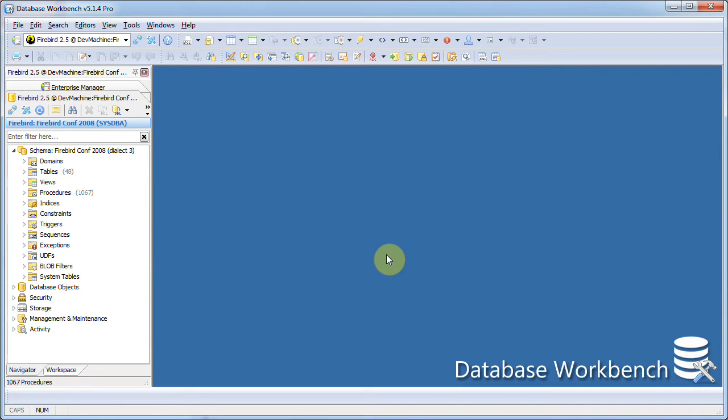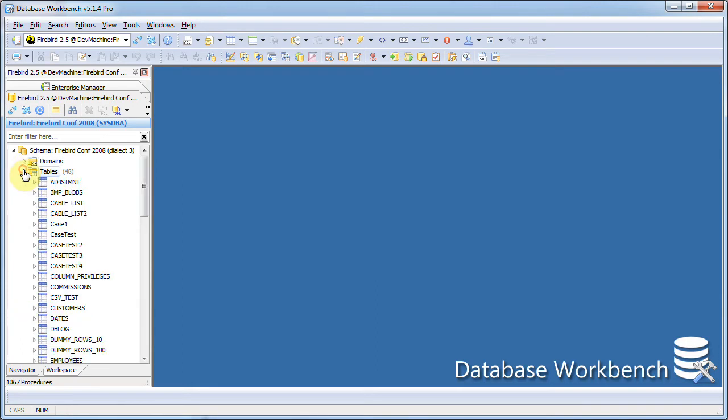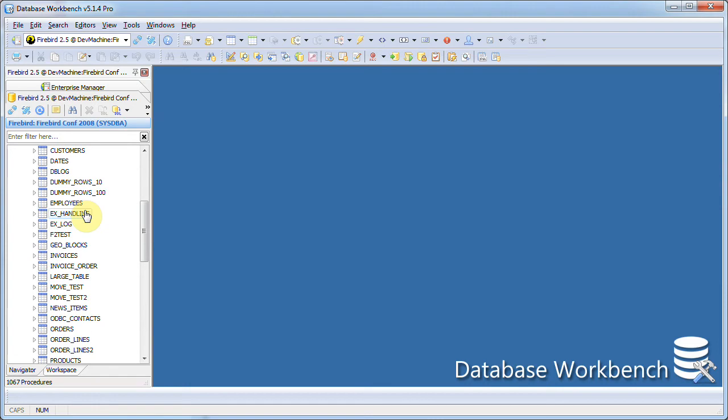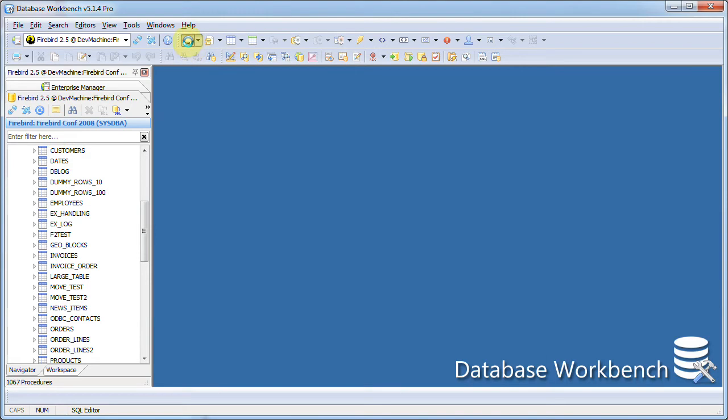I connected to a database I use for multiple demonstrations. There's a customers table, an orders table, and I will create a query using the visual query editor.